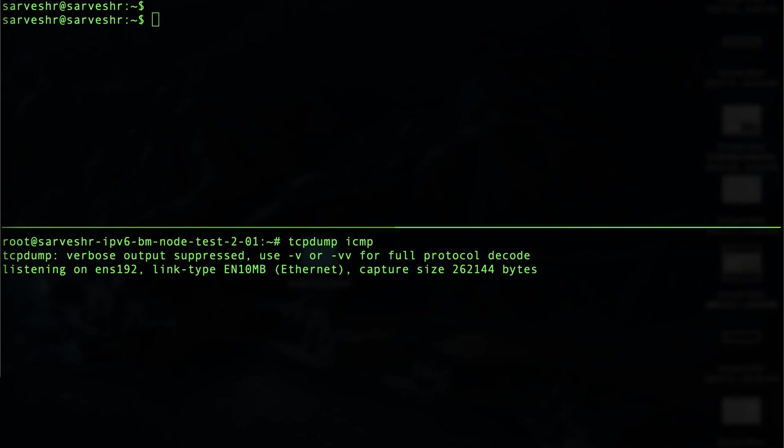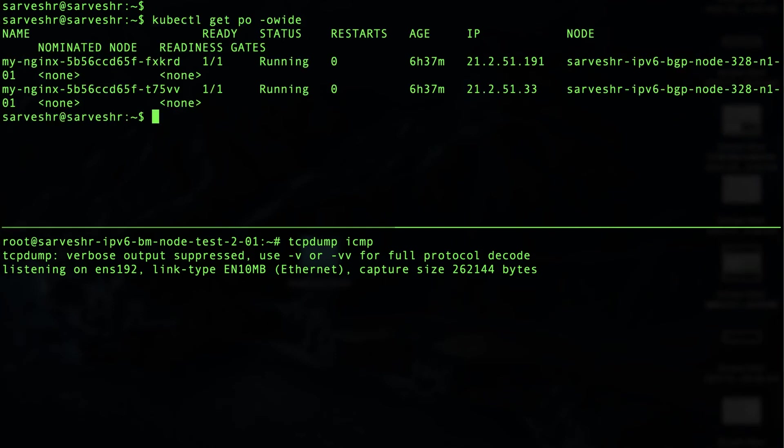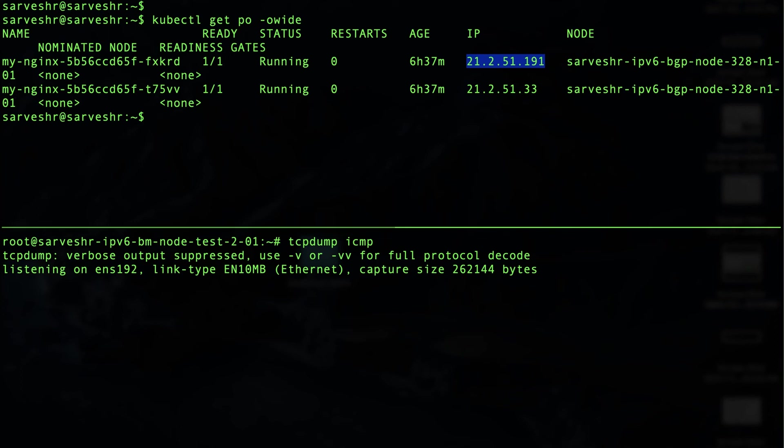We have already created some Nginx pods in the flat mode cluster. As you can see, the pod IP 21.2.51.191 comes from the pod CIDR configured in the cluster CIDR config. And for flat mode, the pod IP must be unique across clusters.